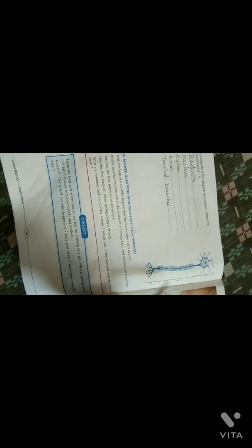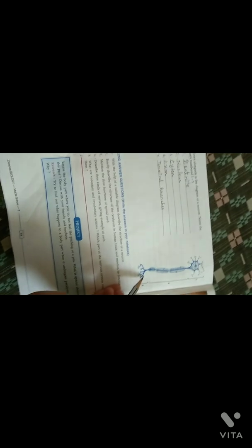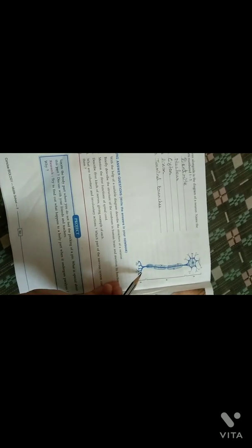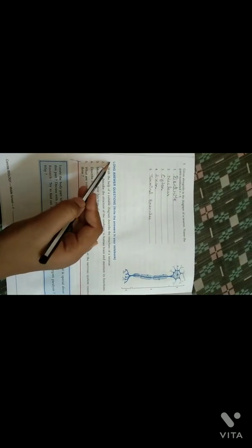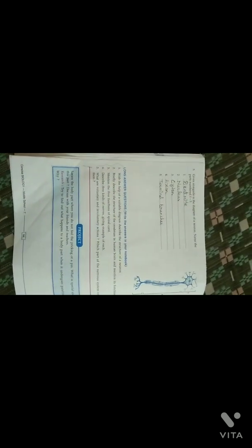This is a diagram of a neuron showing the dendrite, nucleus, cyton, axon, and terminal branches. In the next video I will be uploading the answers for all these questions. Till then, bye bye.